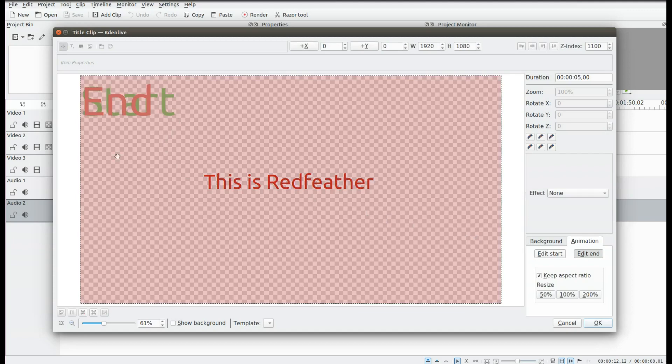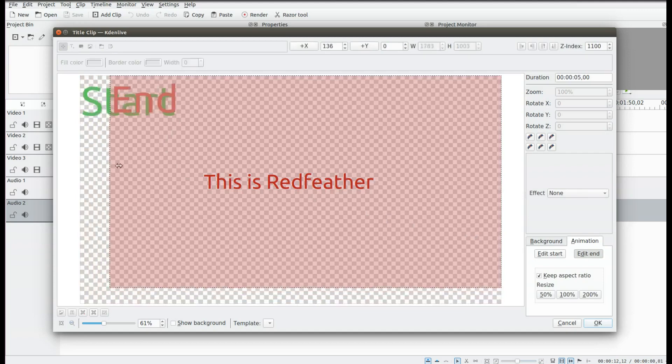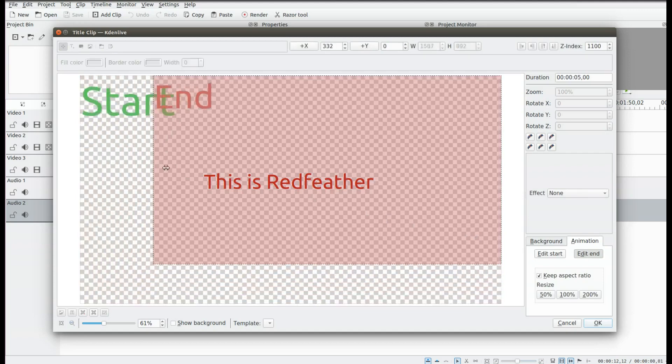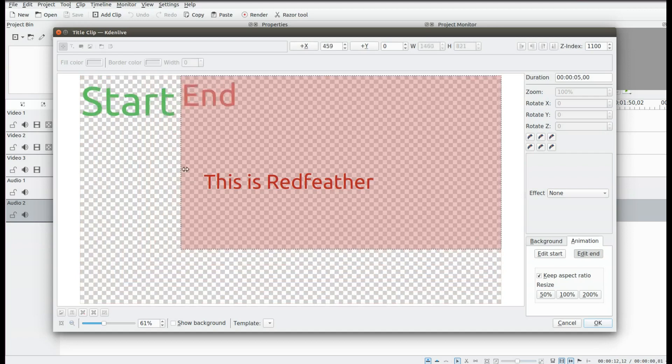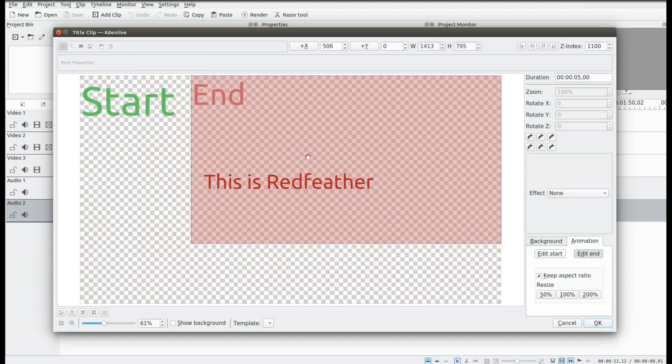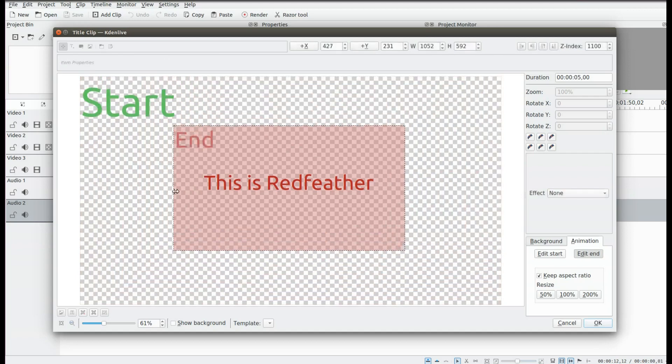Drag it to the timeline, adjust the size, and give it a playback to ensure it is to your liking.